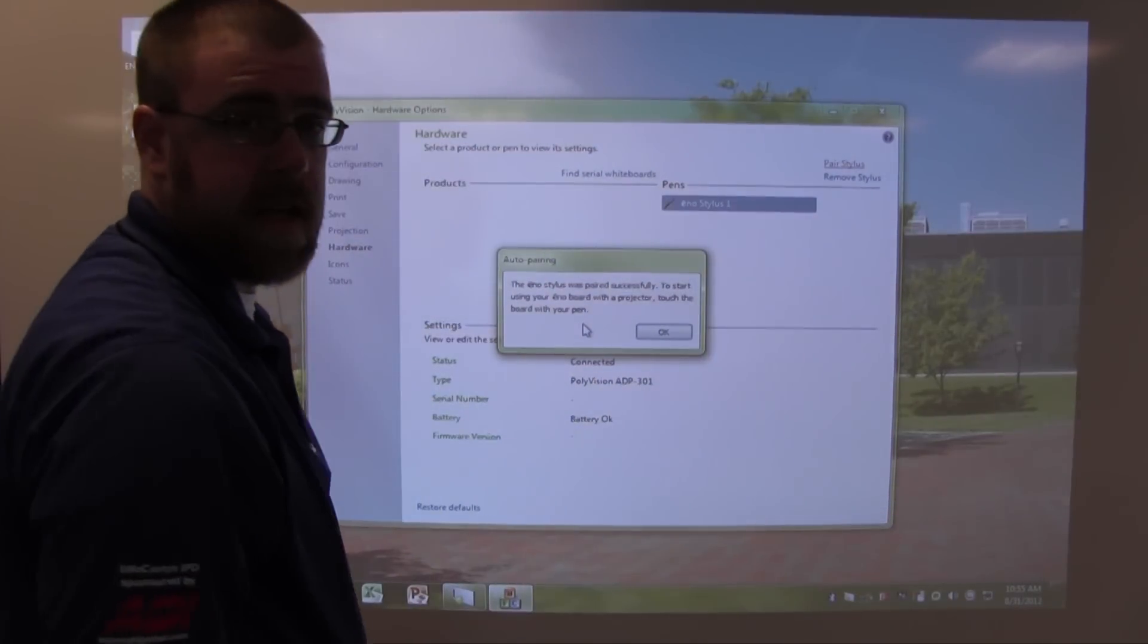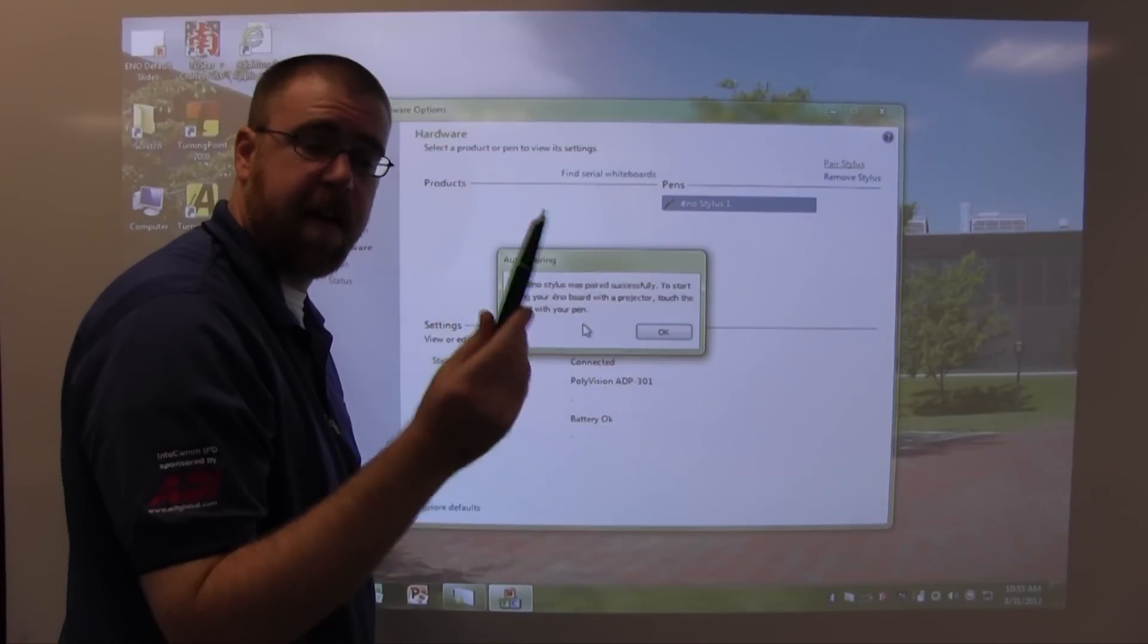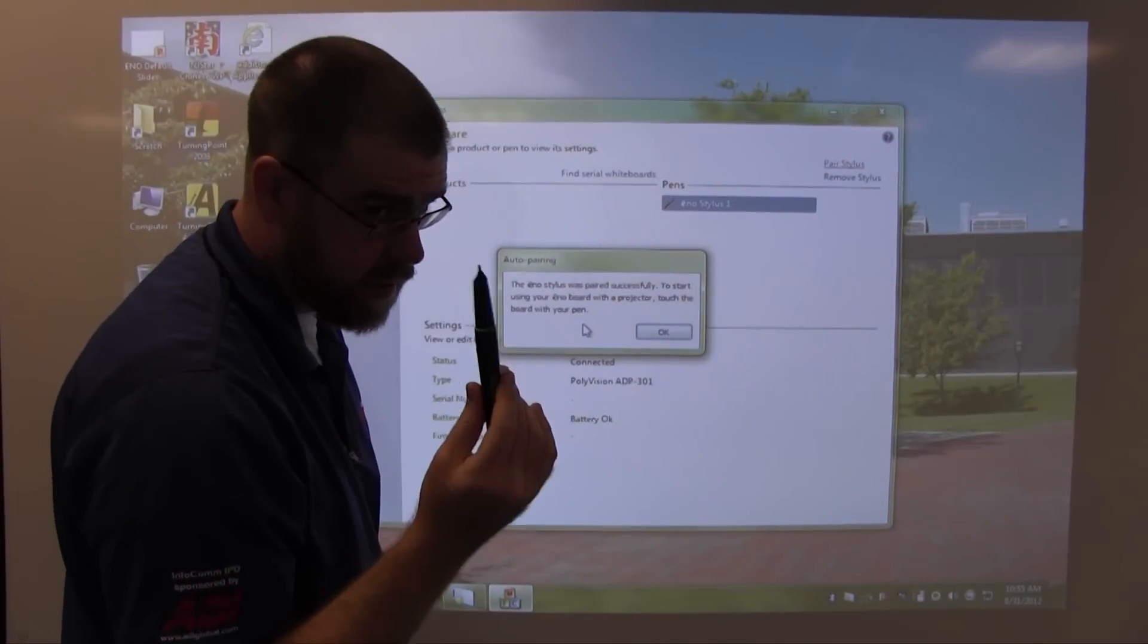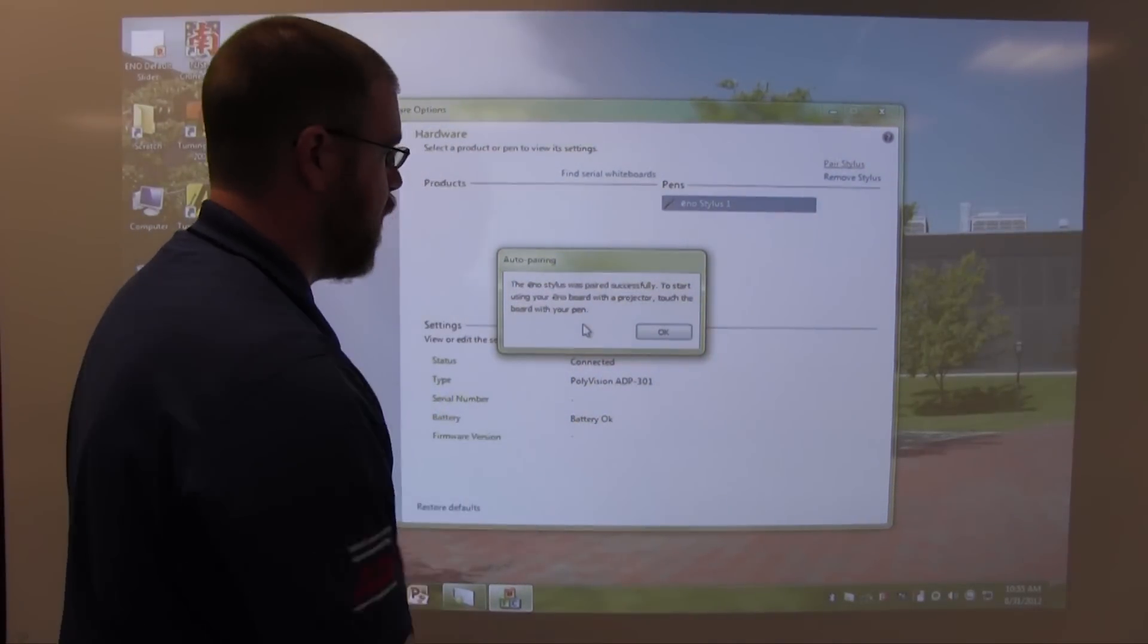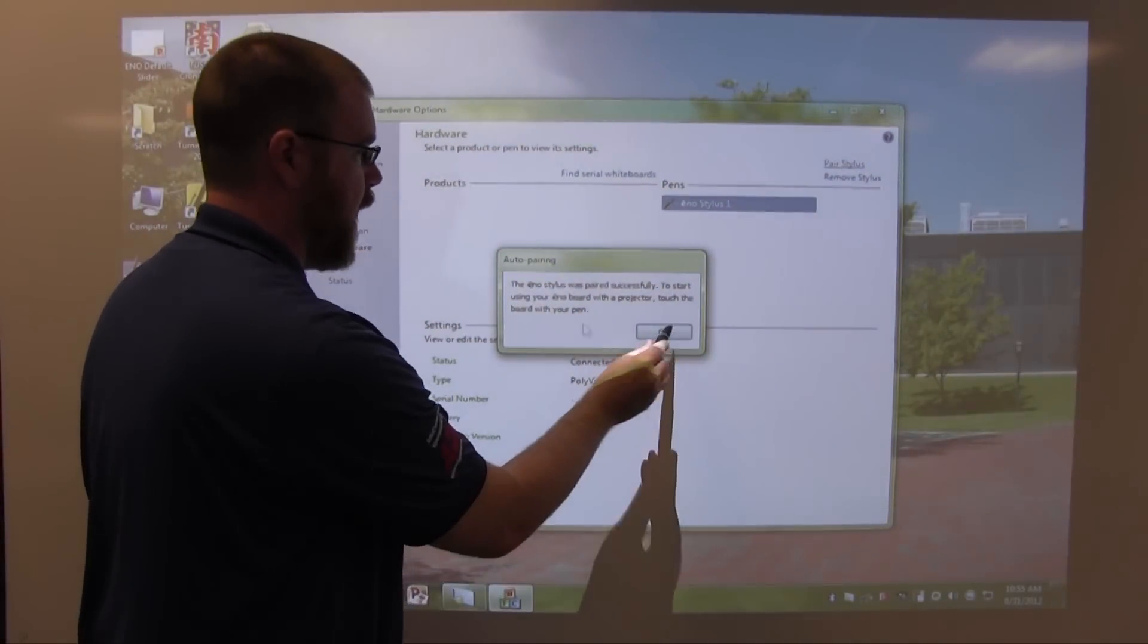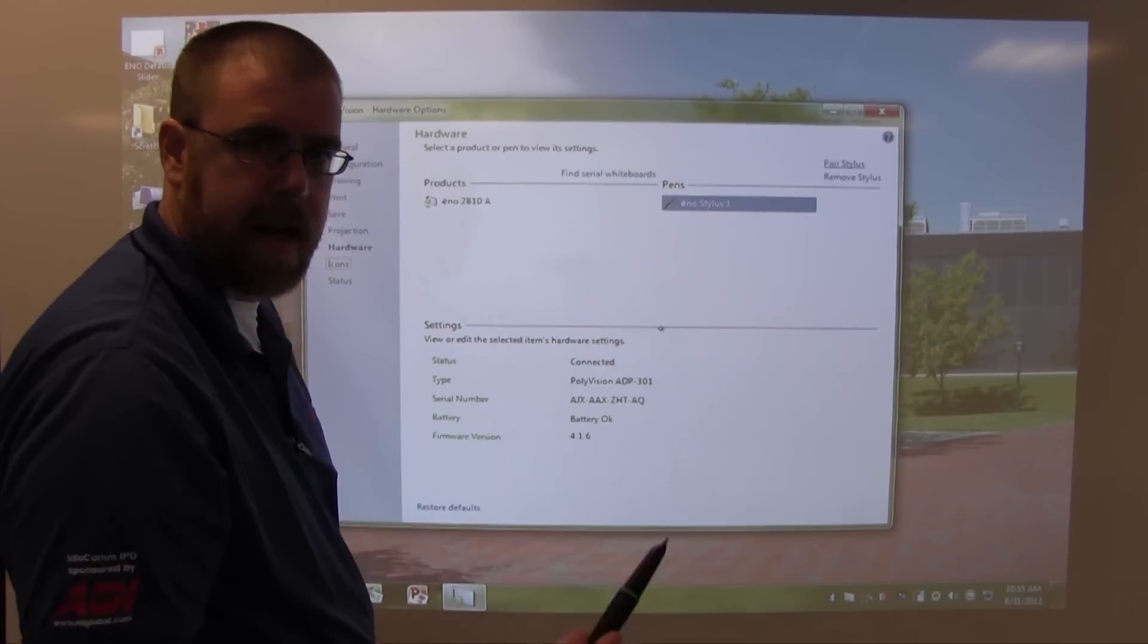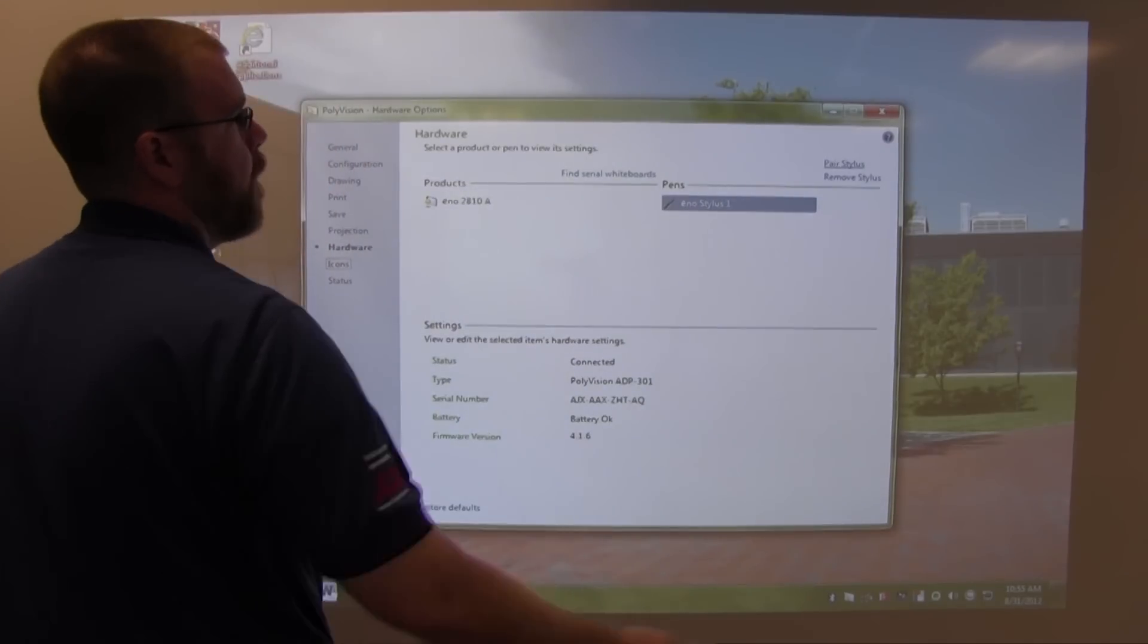At this point, the eno pen is configured and it is essentially a mouse. You can click OK. Now we are ready to go.